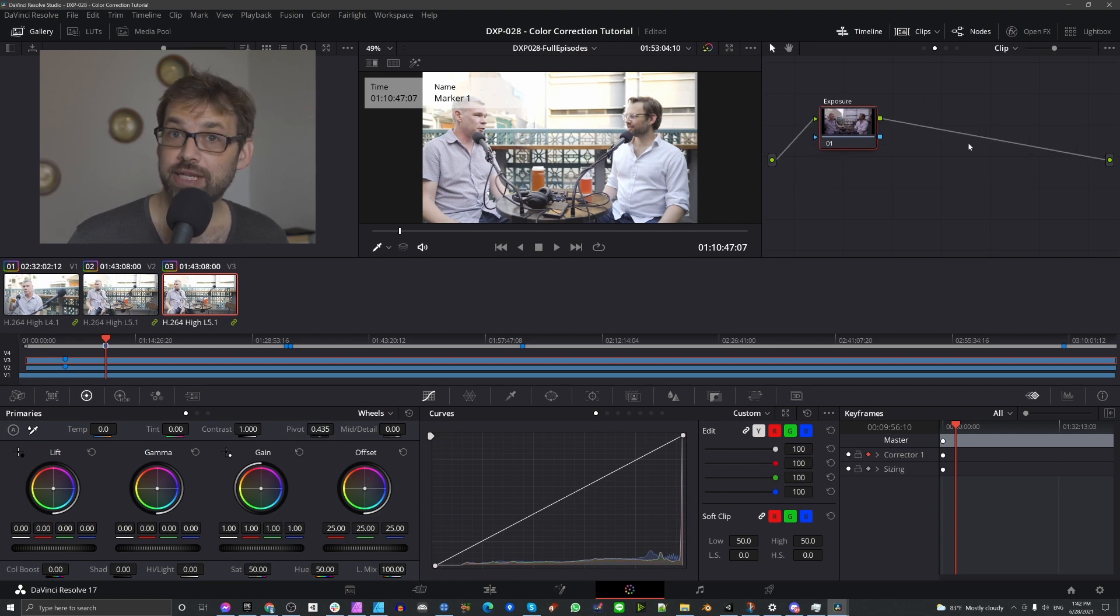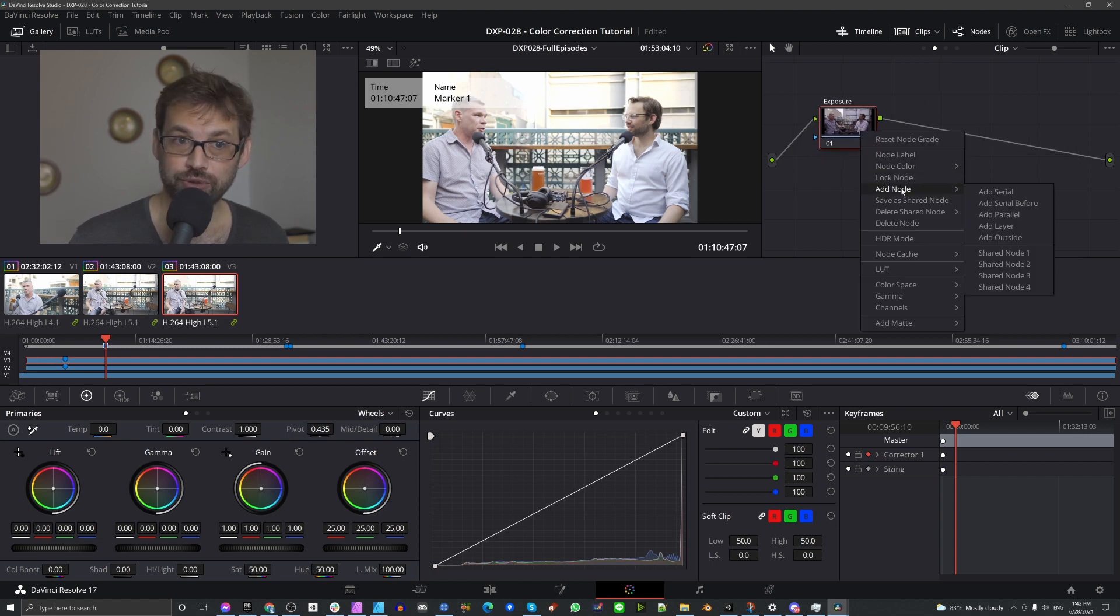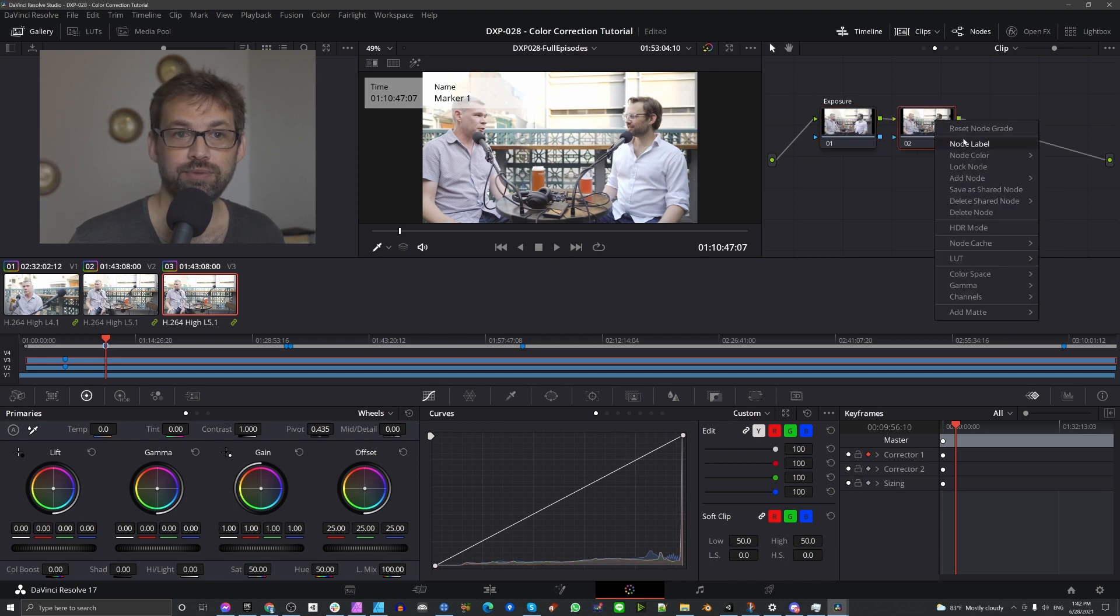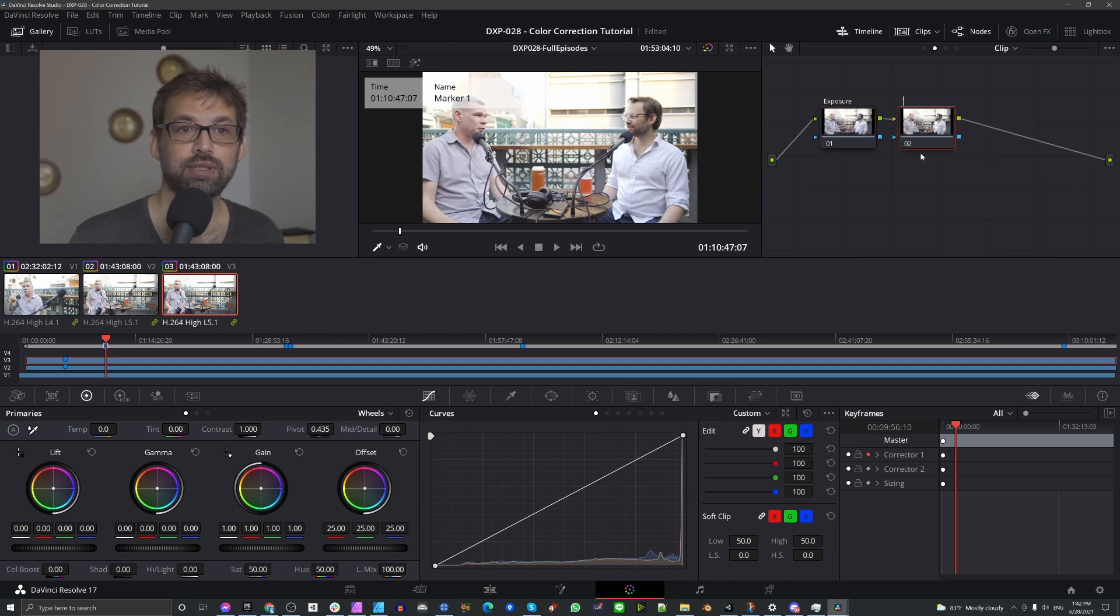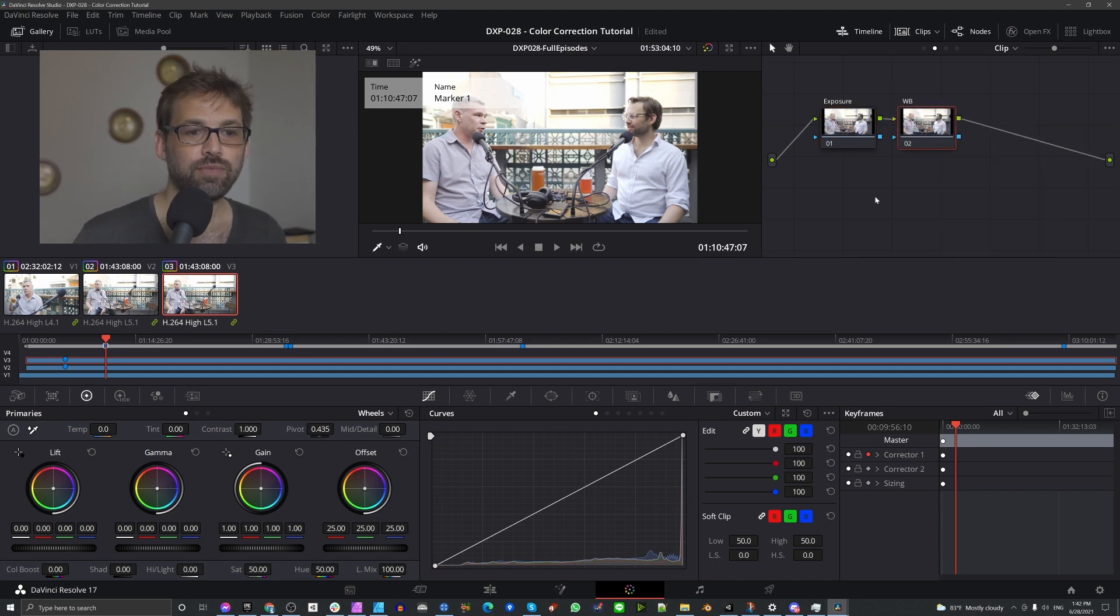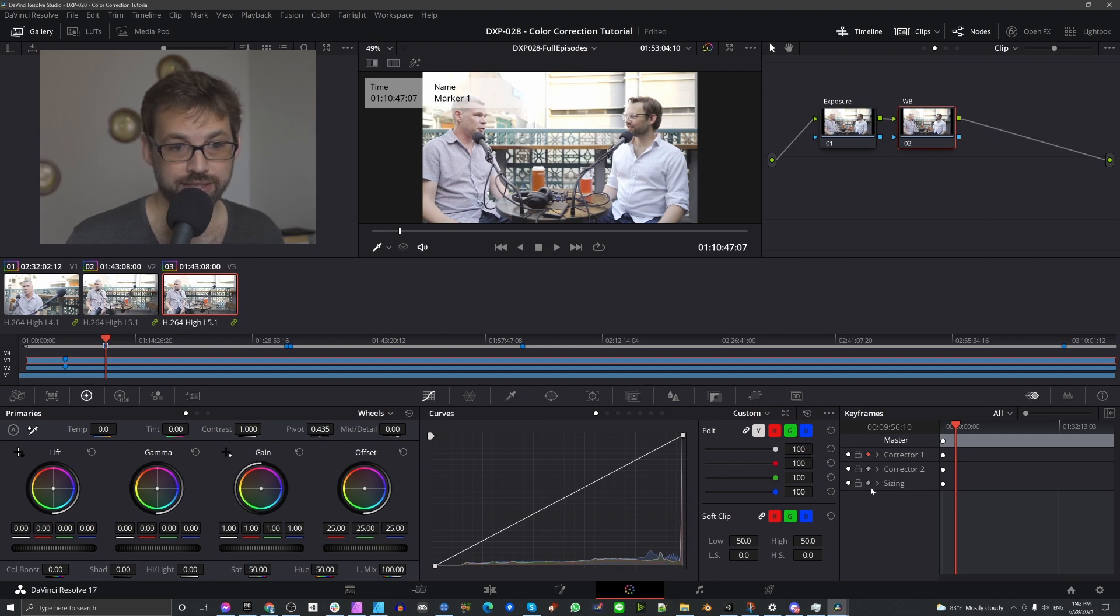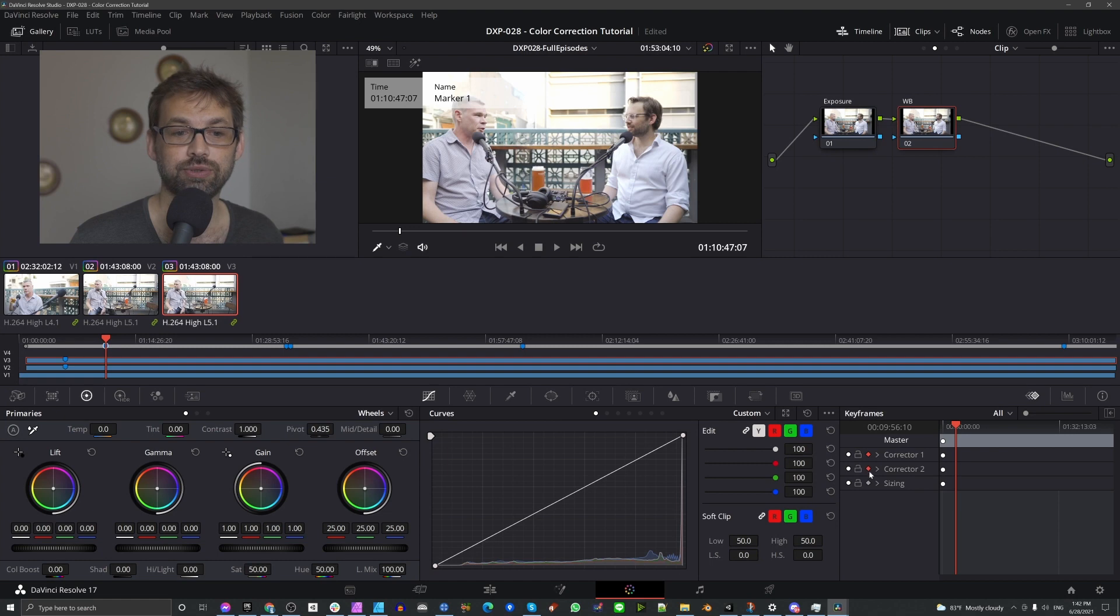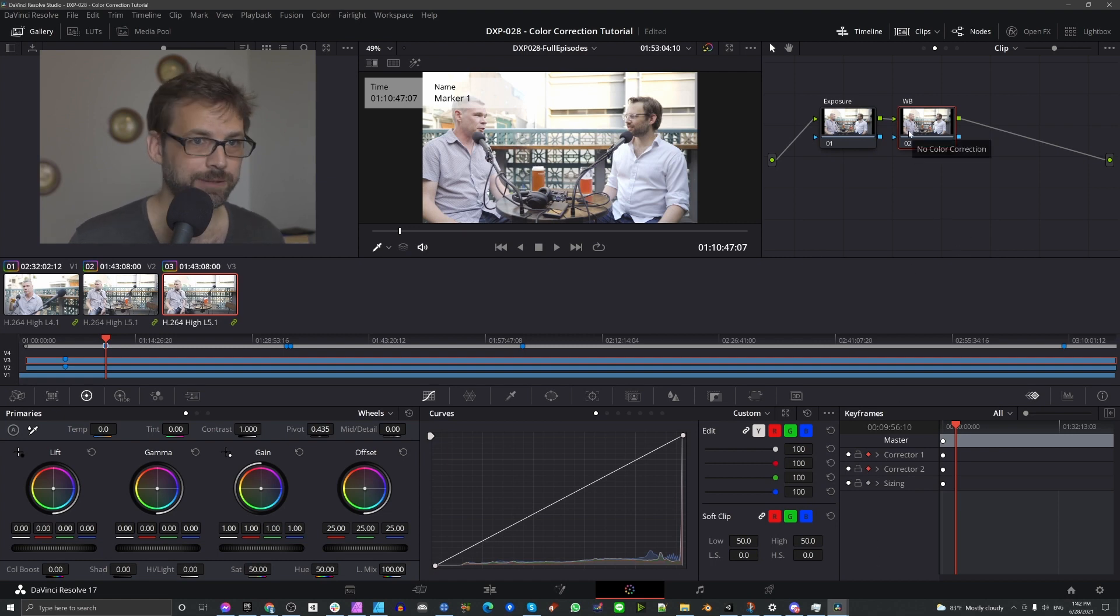If you eventually, down the line, add additional nodes, let's say one for white balance, by default, it does not have its automatic keyframings turned on. So be sure to add that as well when you get to that point.